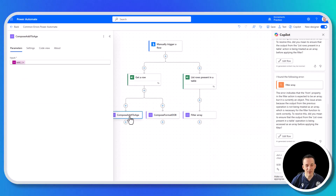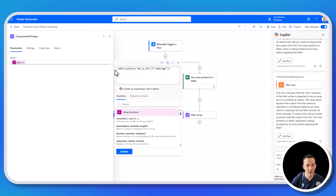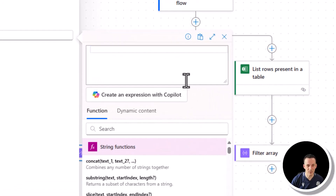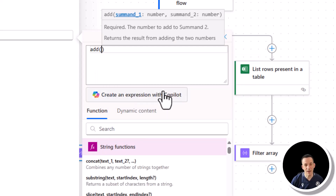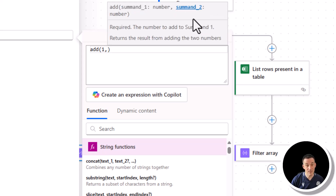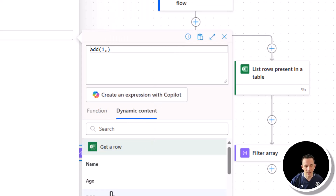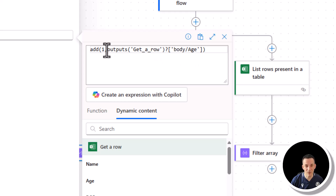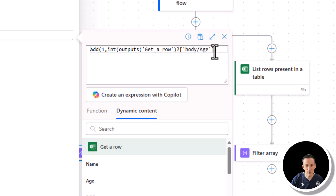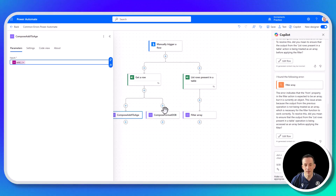Going into edit, I'll look at compose add one to age. The add expression is just adding one to the body age. If you've never written an expression before: type in add, an opening bracket, and autocomplete adds a closing bracket — it's looking for number one and number two. Number one is literally the number 1, but the dynamic content based on age is a string, so we need to convert it to an integer. We can go to the beginning of the expression, type int with an opening bracket, go to the end, add a closing bracket, and now we're converting that string to an integer before adding 1.